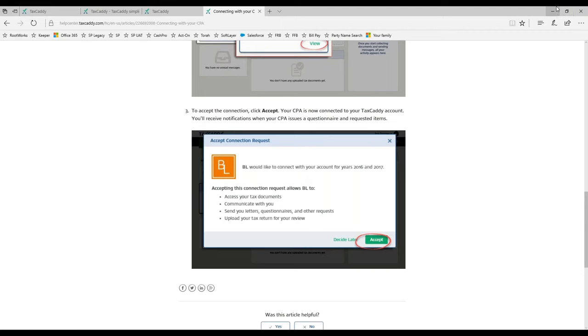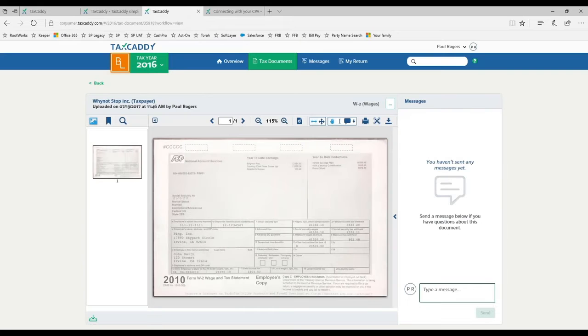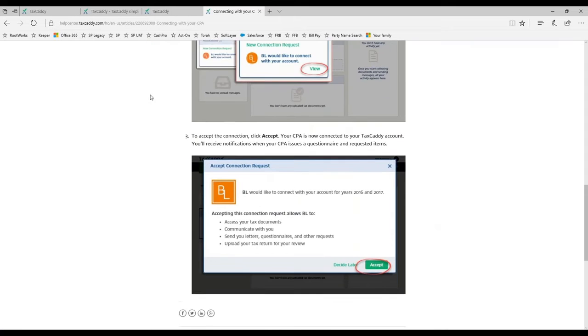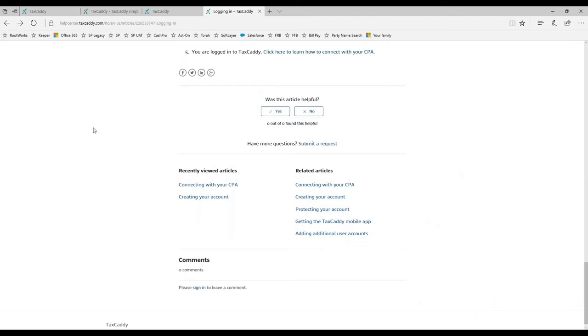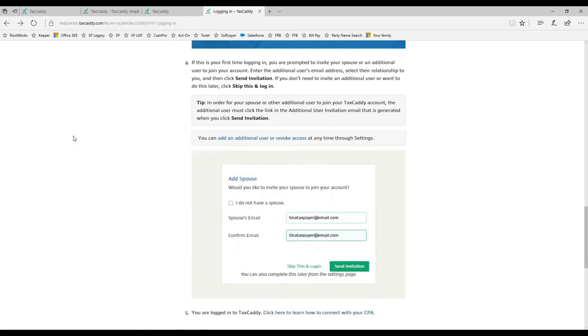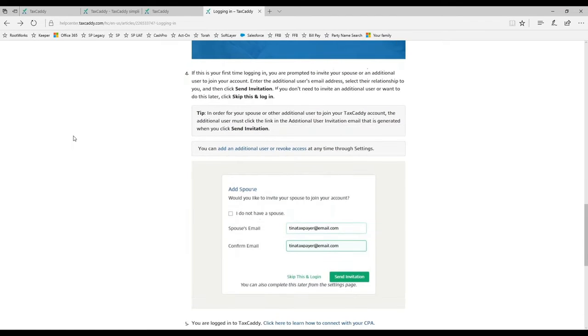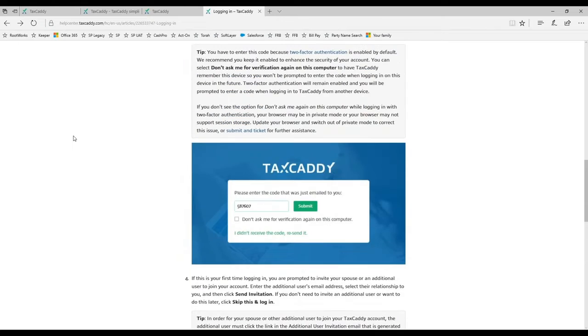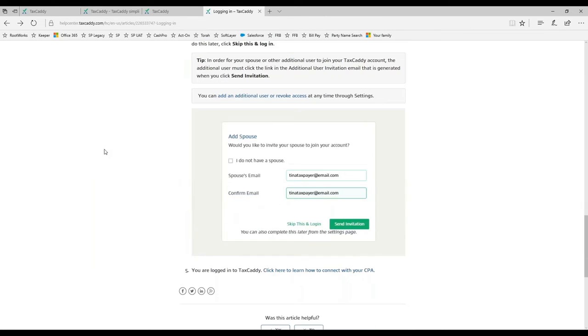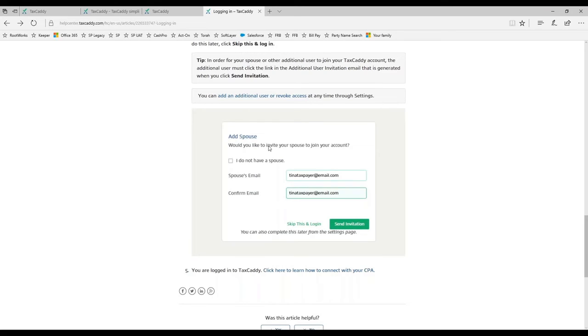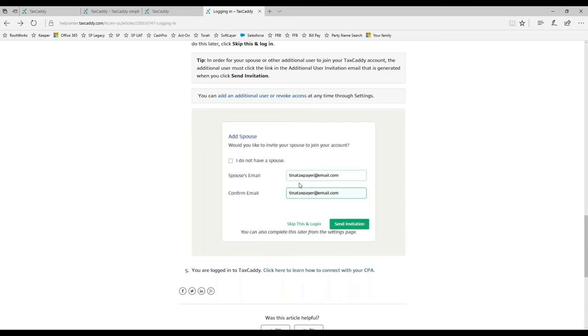When you send this to your taxpayer to create their account, one of the steps is add a spouse - or they can say I don't have a spouse or skip this. You can add a spouse as part of your sign up, in which case the spouse will get an email asking them to create a password and security questions. Or if you don't do it at that moment, you can always go later to your settings and add a spouse in the additional user section.